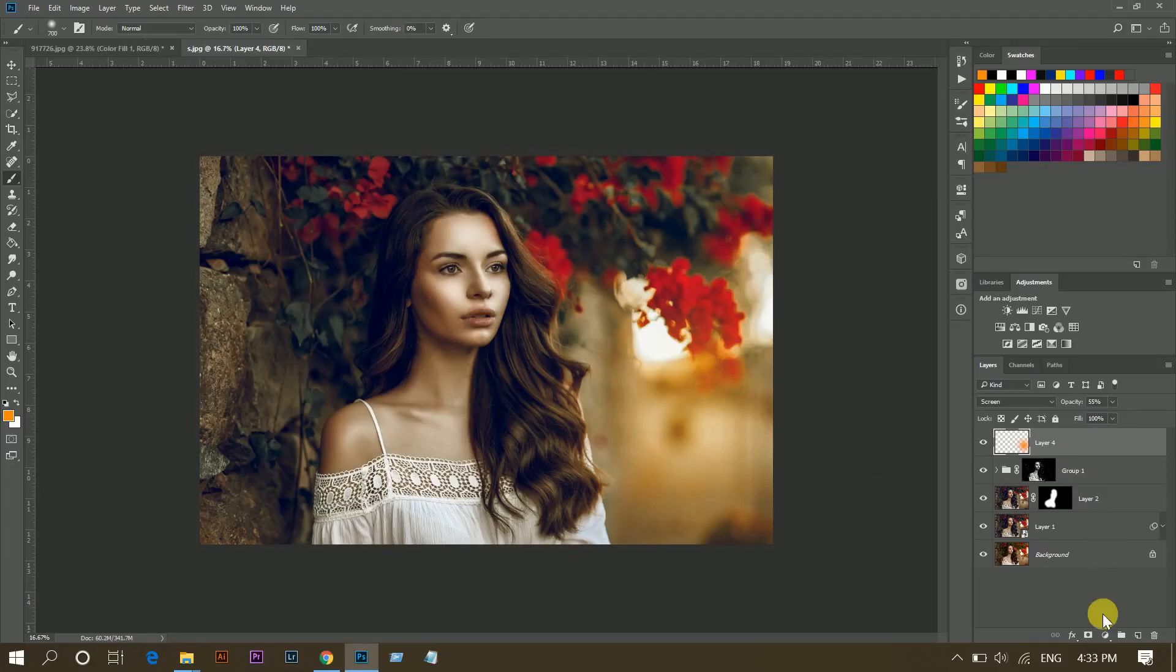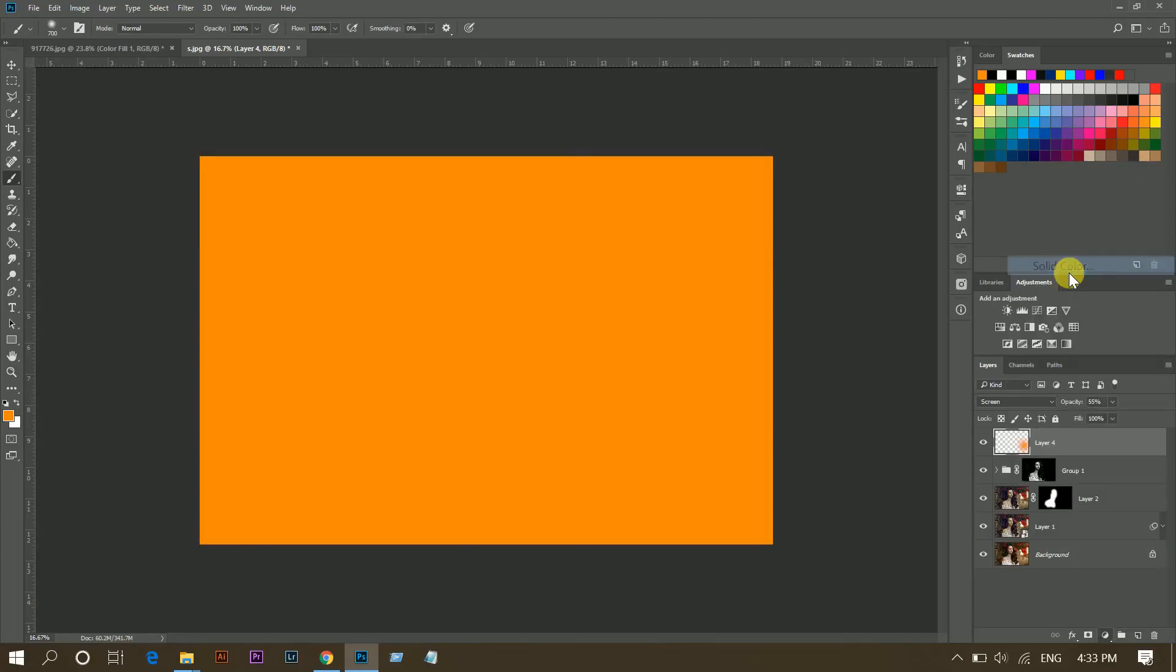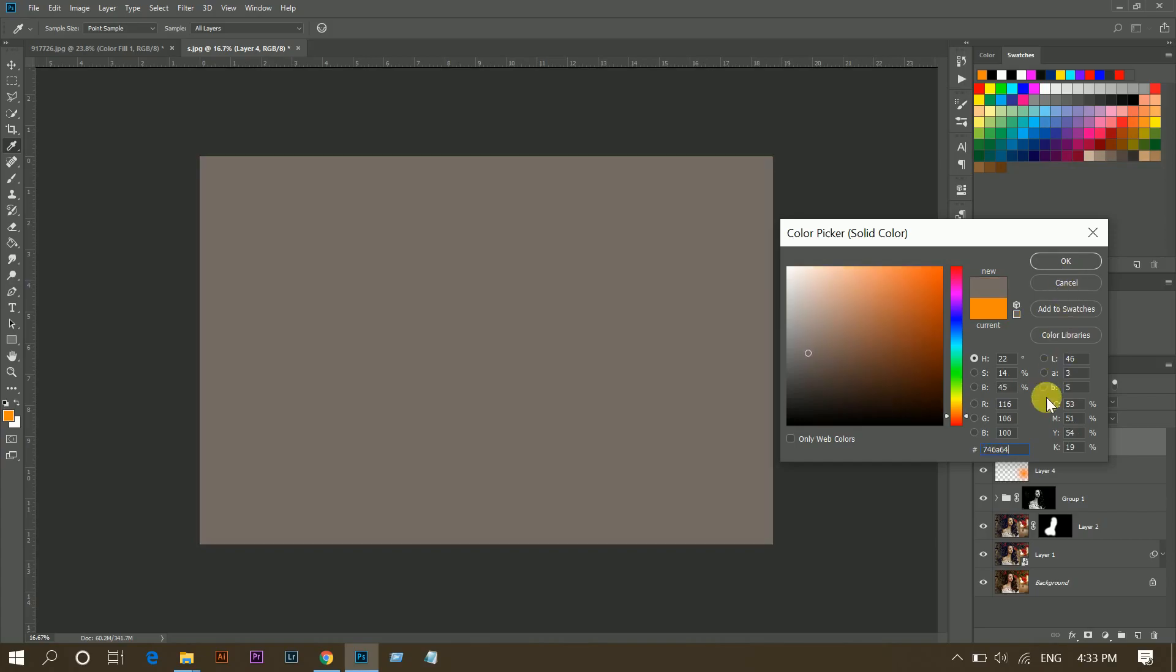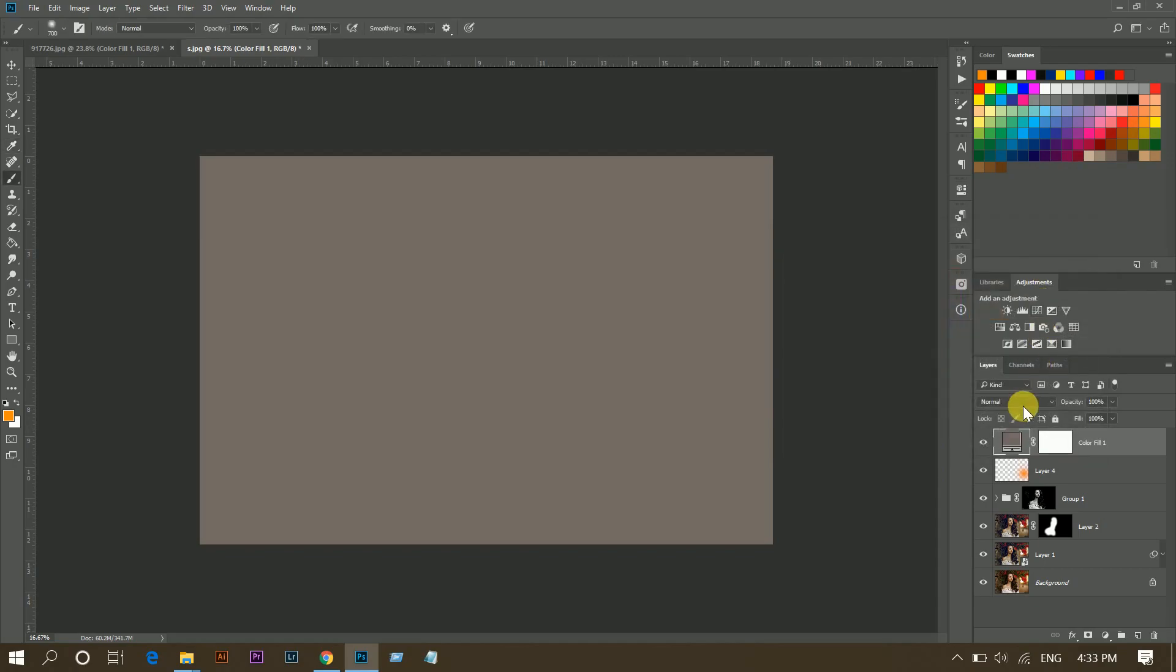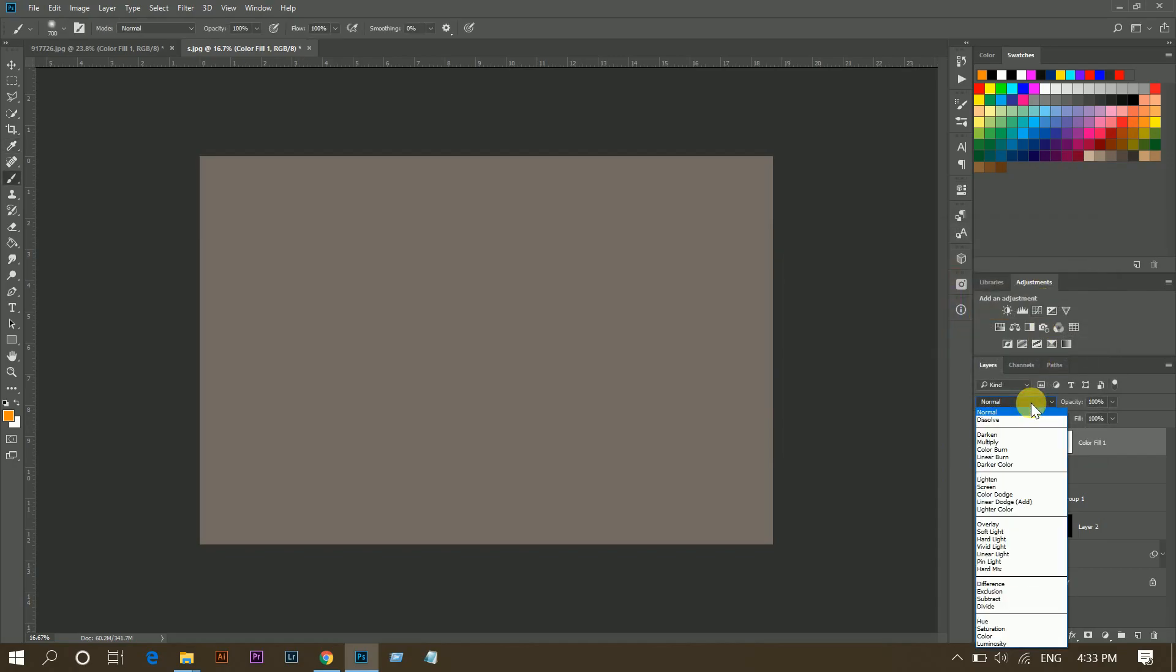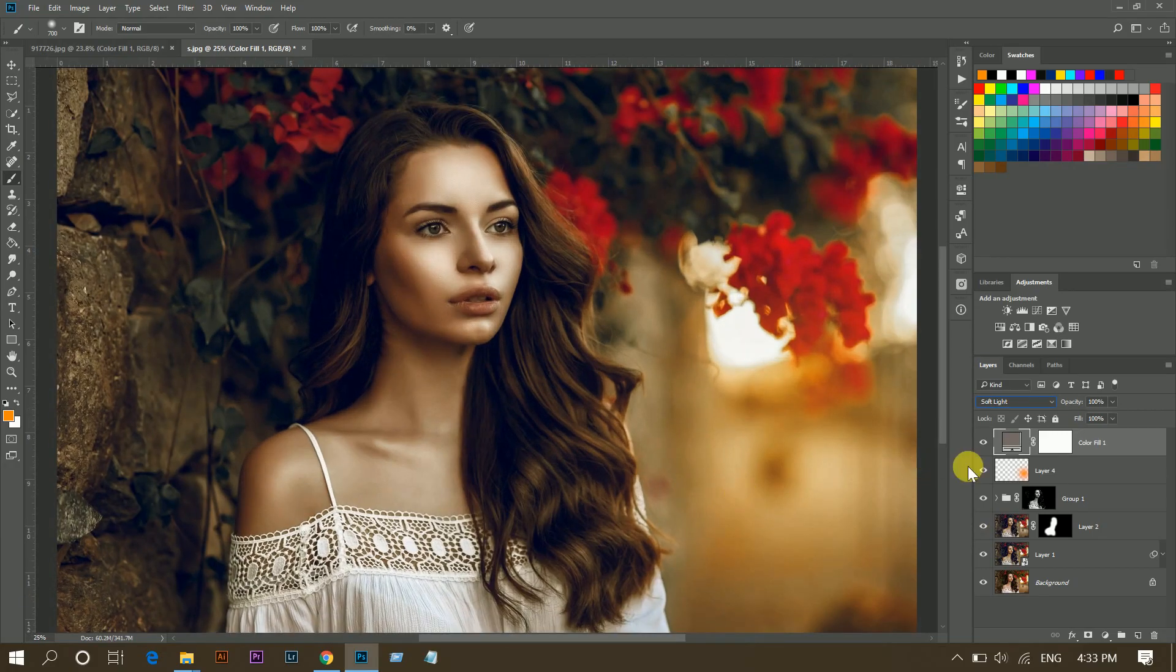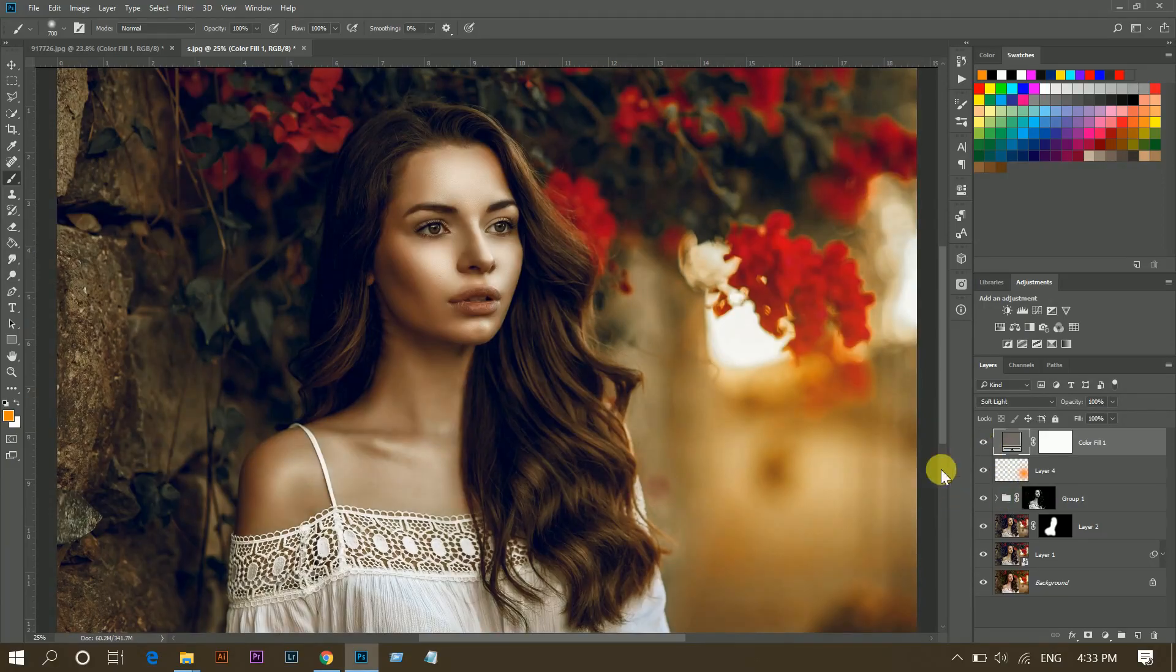Now I am going to add a solid color, and color code is 746A64. Then press OK and then Soft Light. Look at this, before and after.